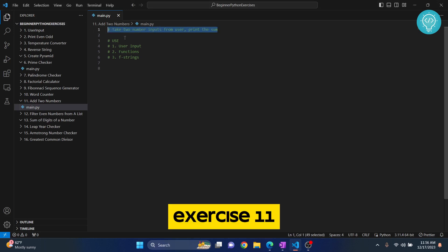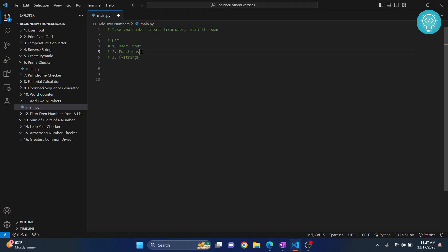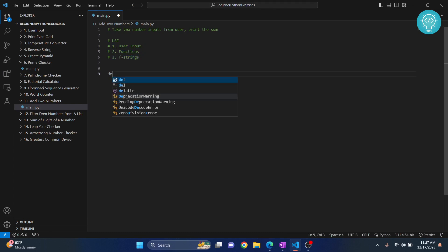In this exercise, we will take two inputs from the user and print the sum of those two inputs. As you can see, we will use three features: user input, functions to add those two numbers, and f-strings to print the result. Let's create a function.